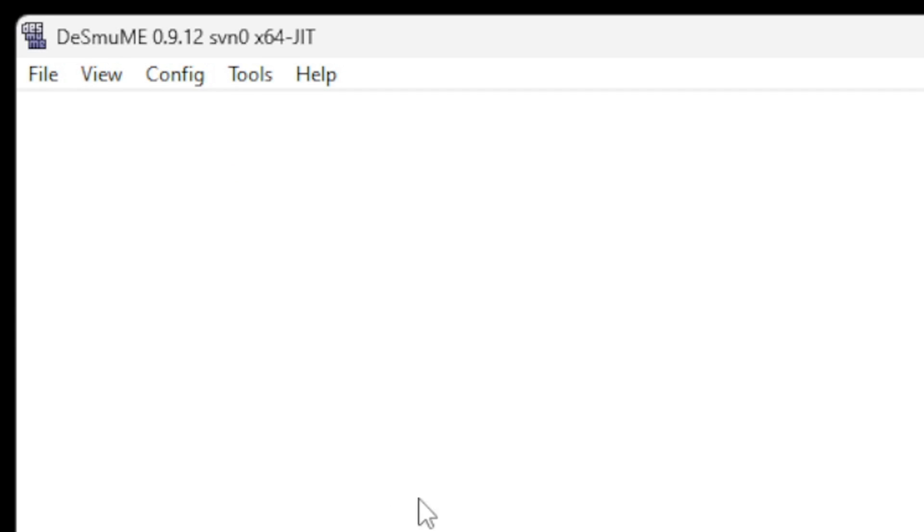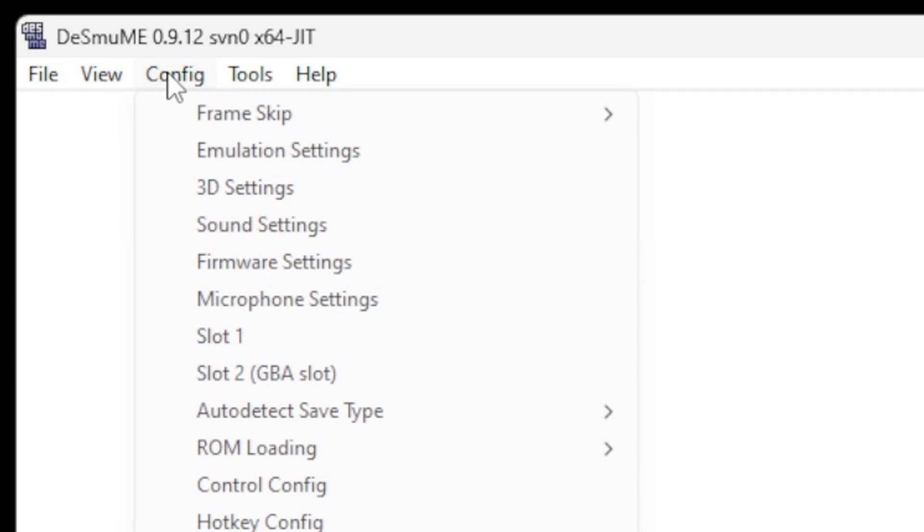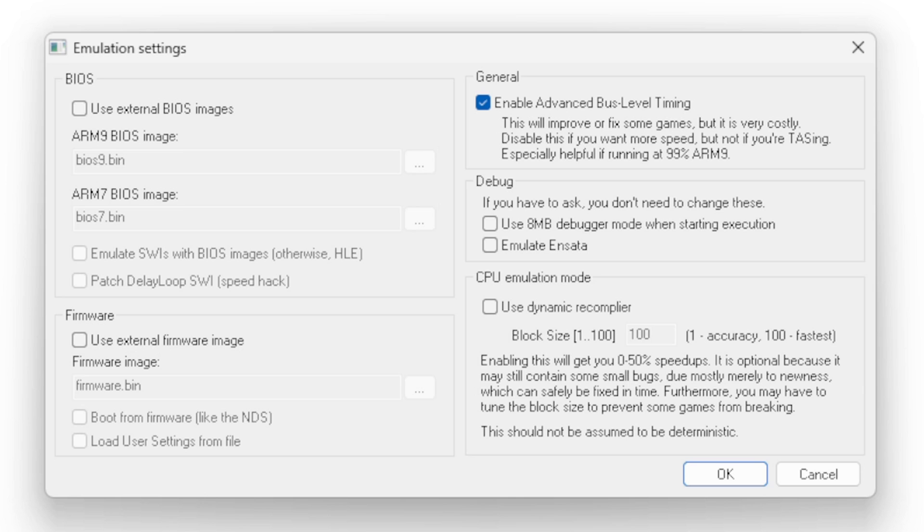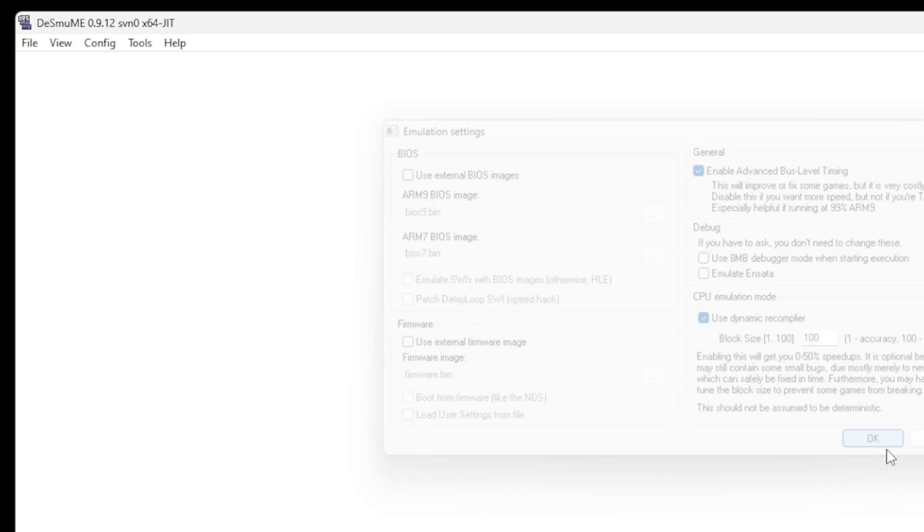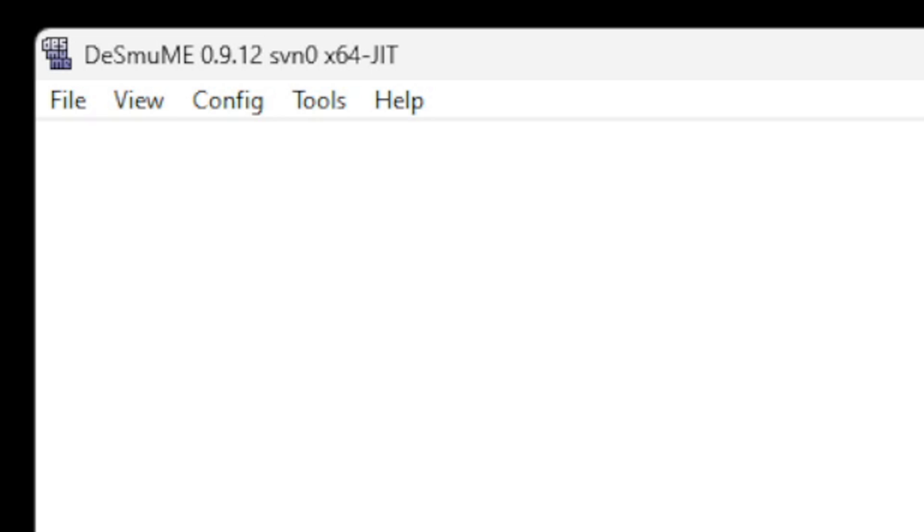Okay, now let's go up to Config and Emulation Settings. Under CPU emulation mode go ahead and check the box to use dynamic recompiler. This will make this emulator run as smooth as possible and make sure you stay on 100. Click OK.